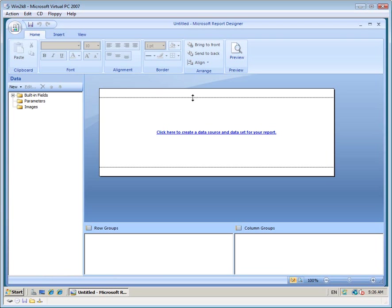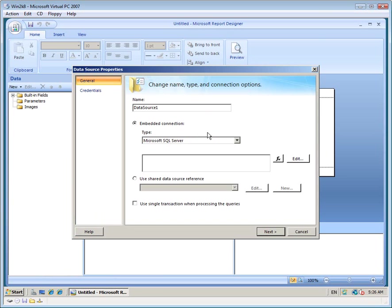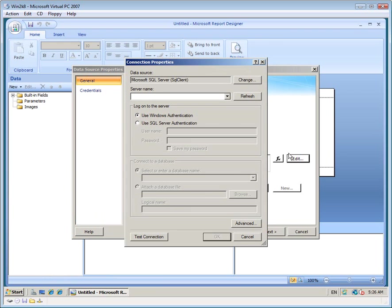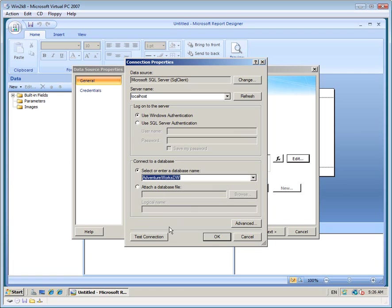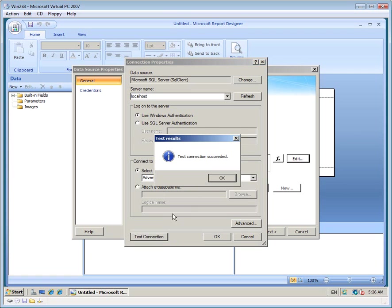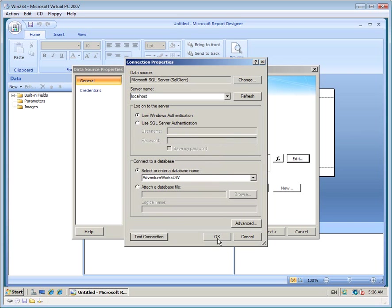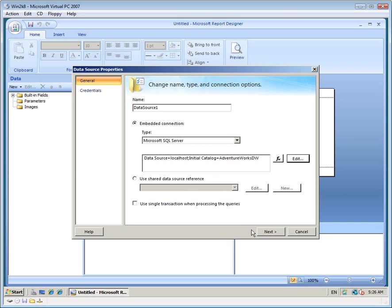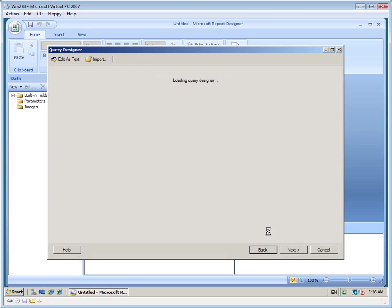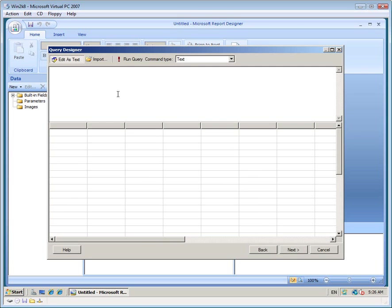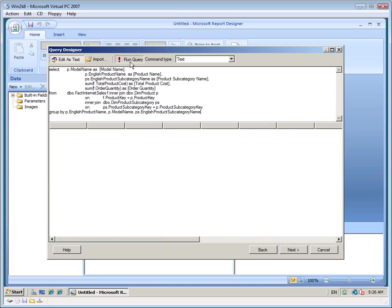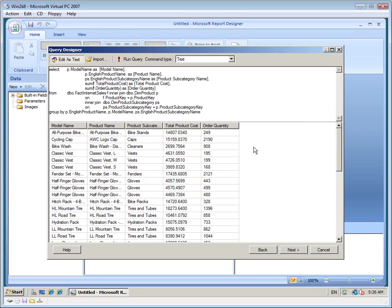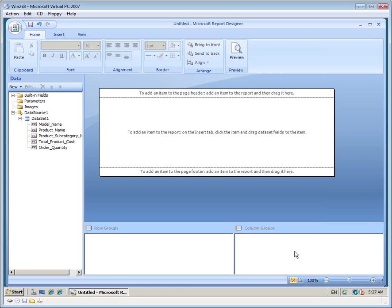Now, let's add a data source and a data set. I'm going to use AdventureWorks.dw. And I've prepared a query in advance. You'll notice that in SSRS 2008, your data source and your data set will be on your left inside your data pane.